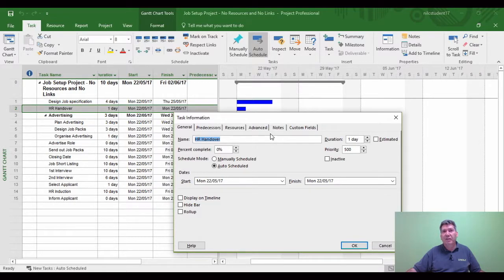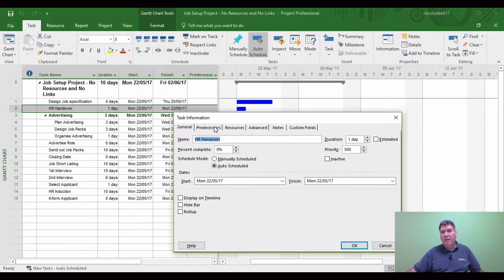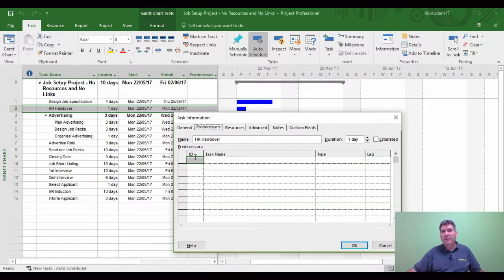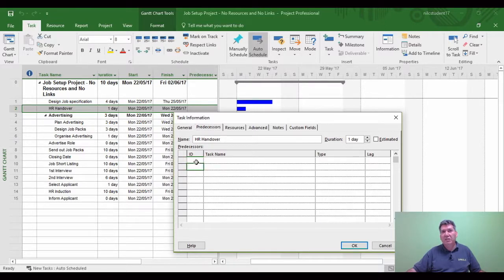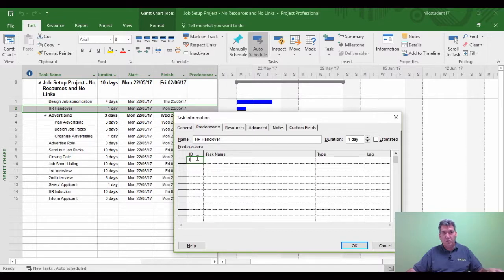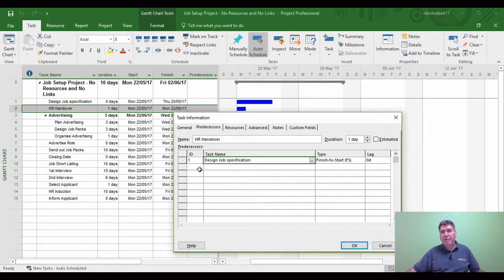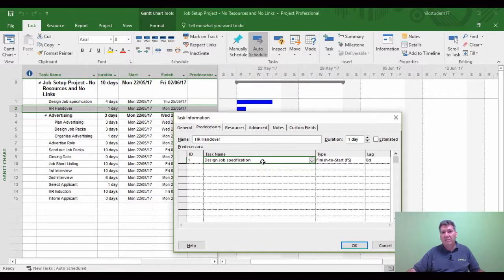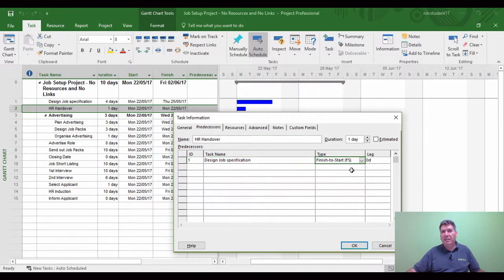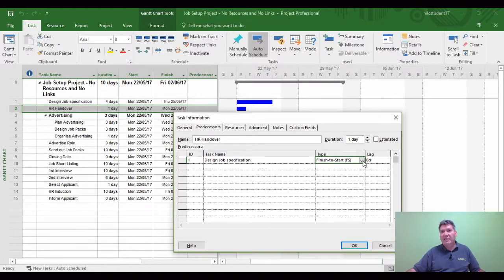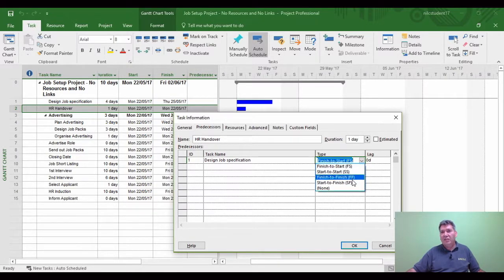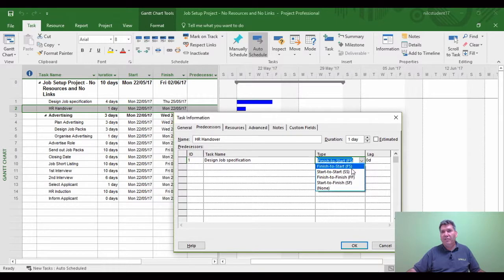We're going to look at the different types of links that Microsoft Project uses between two tasks. Under the predecessor section, I'm going to type in the ID which is the predecessor to task 2, so the ID is 1. Project is clever enough to pick up that the predecessor has the name of Design Job Specification.